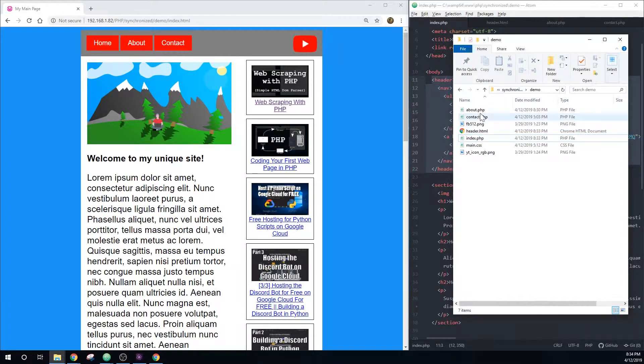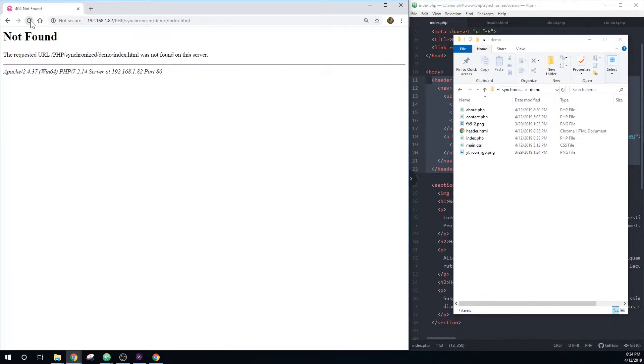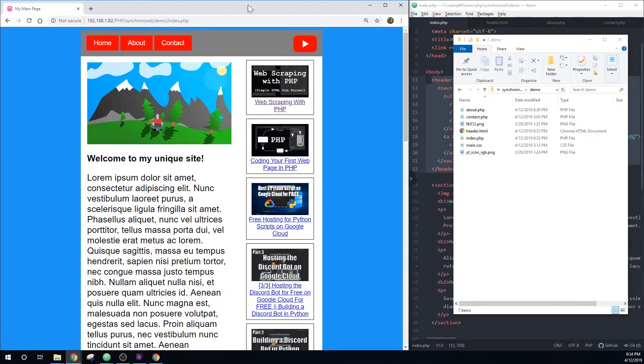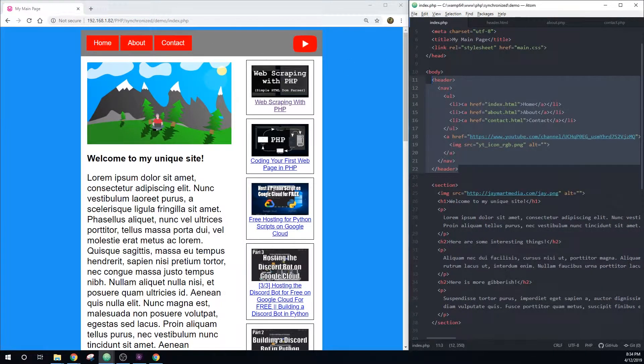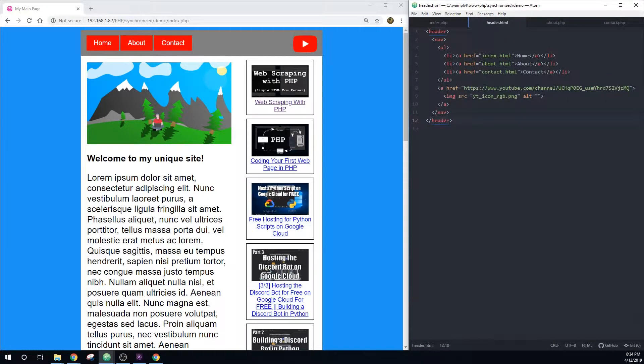So now all these pages are converted to PHP. And if I reload this file, you'll see that the HTML file is no longer on the server. But if I go to the PHP file, there we have it. So now we need to include this header information in all of our pages.